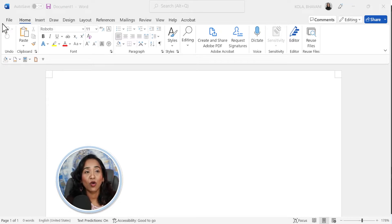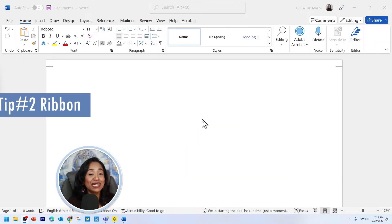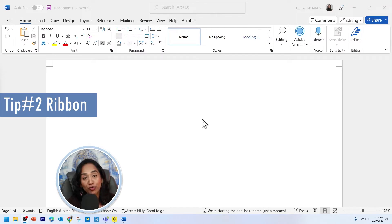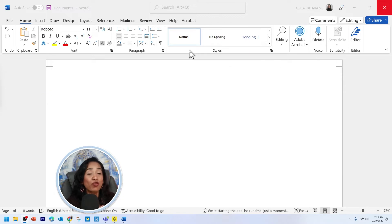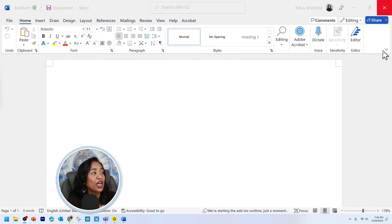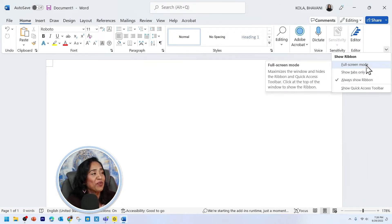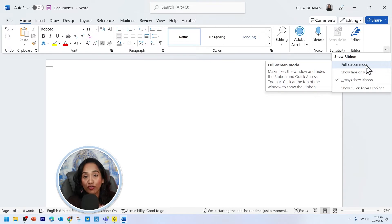Now if you want to go back, all you have to do is click on file. Tip number two: how to customize and use various options of your ribbon in your Microsoft Word. This tab right here is called your ribbon. And if you get distracted by all of this, then here are your tips. You're going to scroll all the way to the right hand side, click on this arrow, and here you have an option to completely hide your ribbon by clicking on full screen mode.